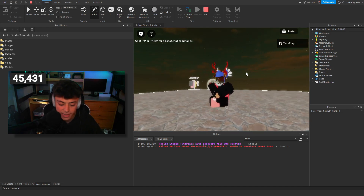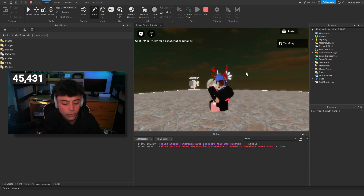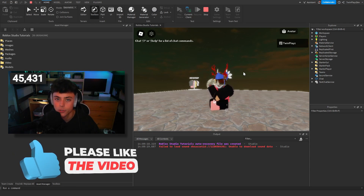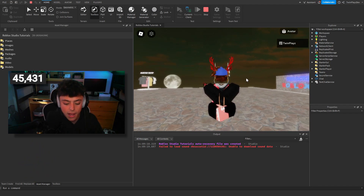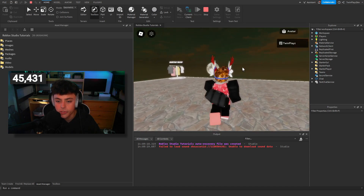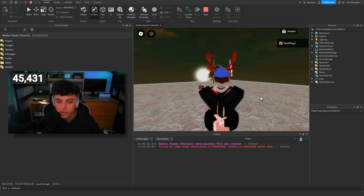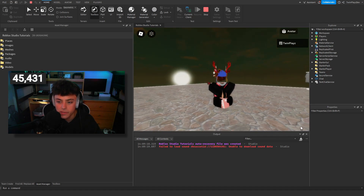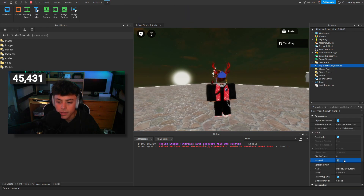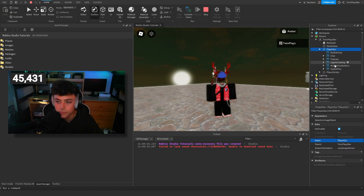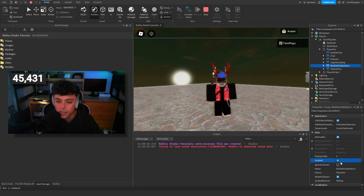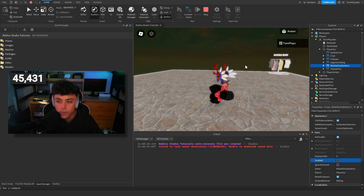Nothing too crazy, nothing too hard. I'm going to make another tutorial on how to make a sprint script, which will also relate to the meditate button. The mobile-only button is in the player GUIs — if I enable it you can see it pop up. But you get the point.